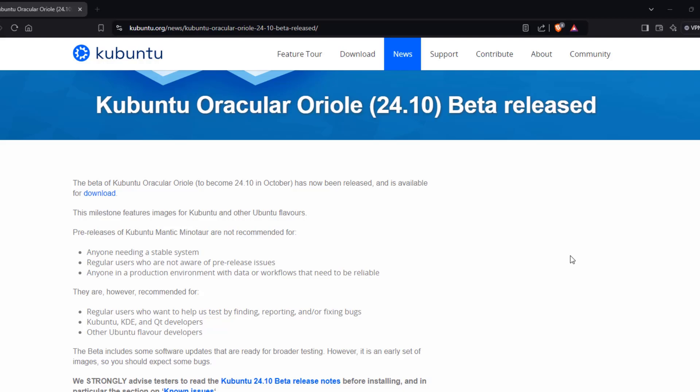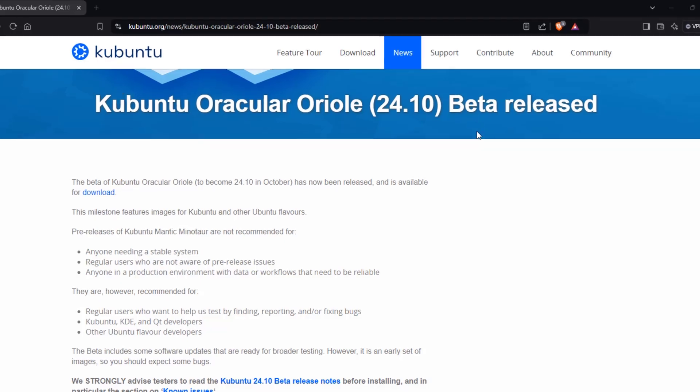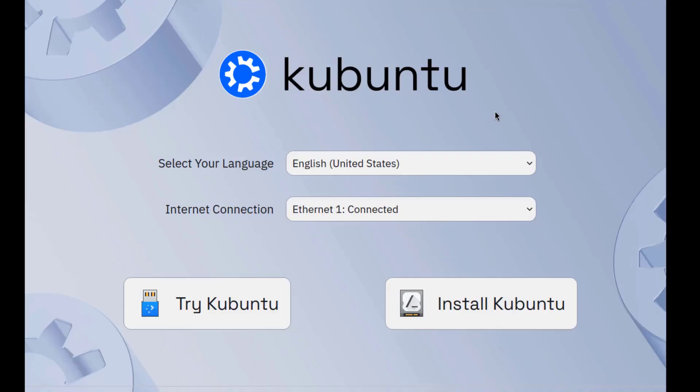In this video, this is a quick look at Kubuntu 24.10 Beta Edition. I'm going to be installing this in a virtual machine.